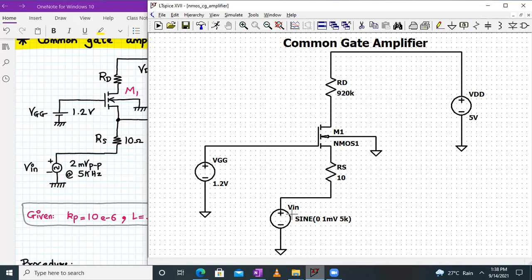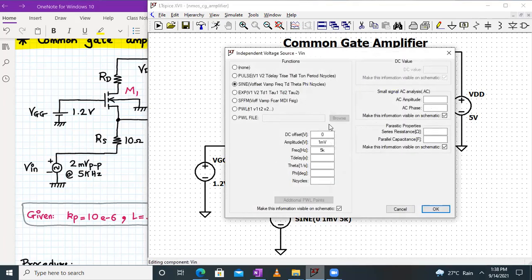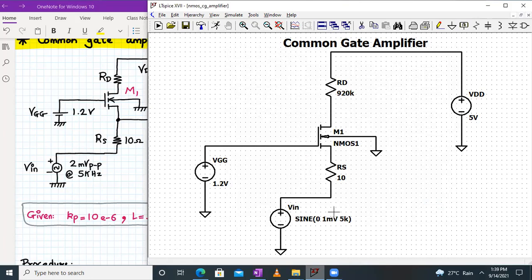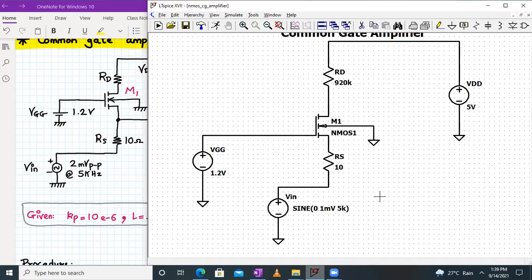RS is 10 ohms, Vin is 2 millivolt peak to peak at 5 kilohertz frequency — the amplitude here is 1 millivolt peak, so 1 millivolt is sufficient for 2 millivolt peak to peak. VGG value is 1.2 volt given to the gate terminal. The body terminal is connected to ground, so VSB is not equal to zero — M1 is suffering from body effect. VDD is 5 volt.